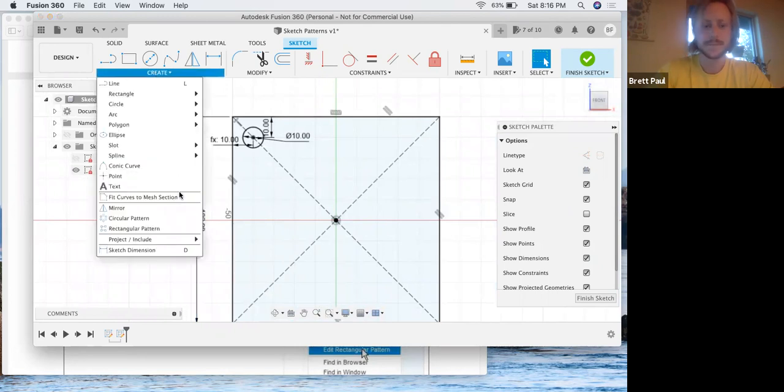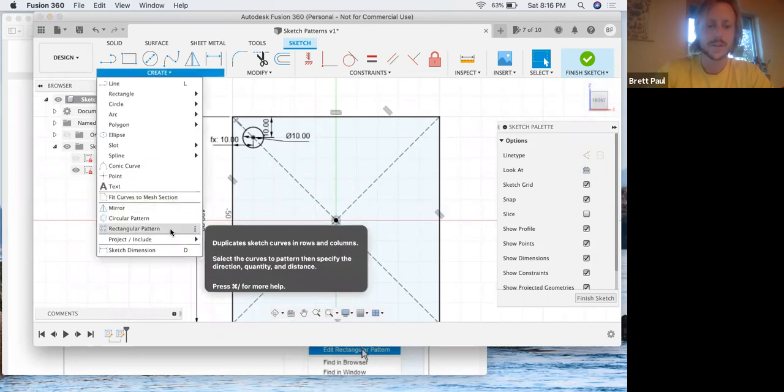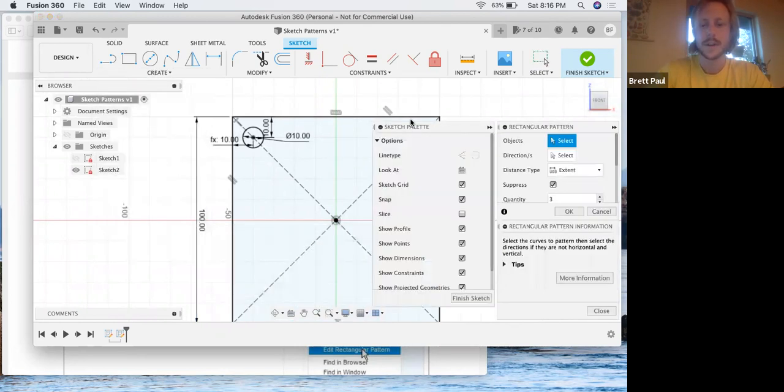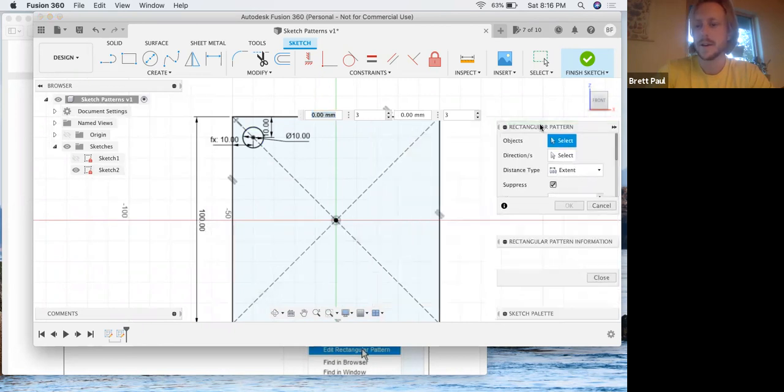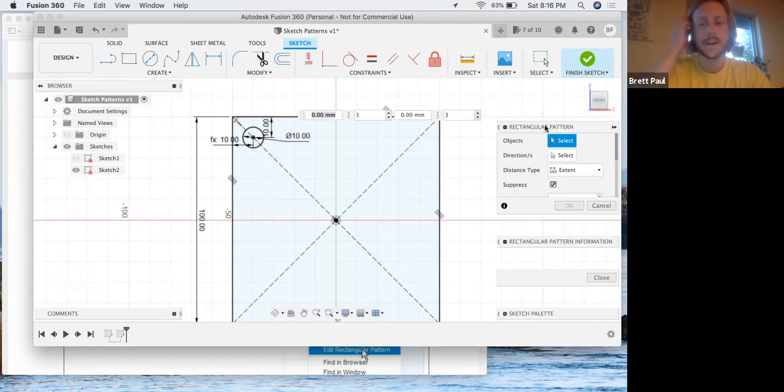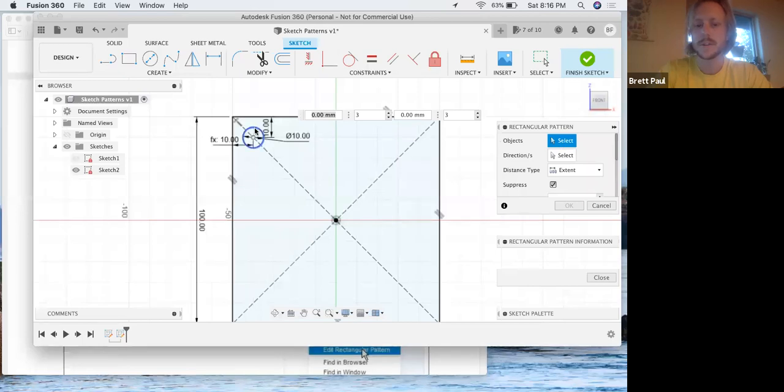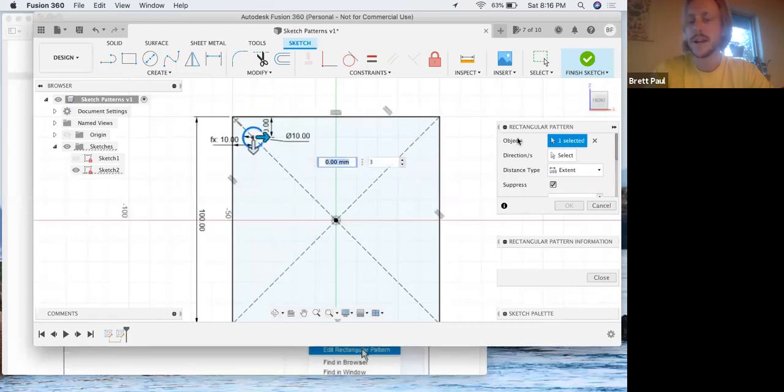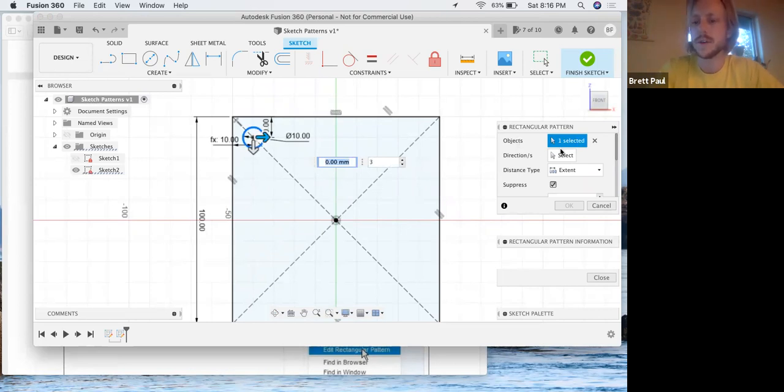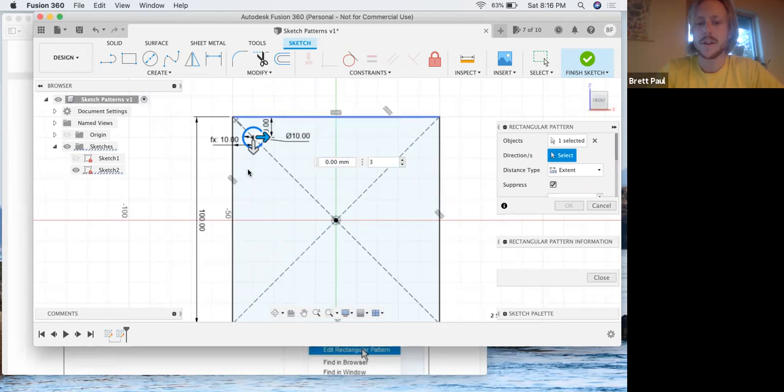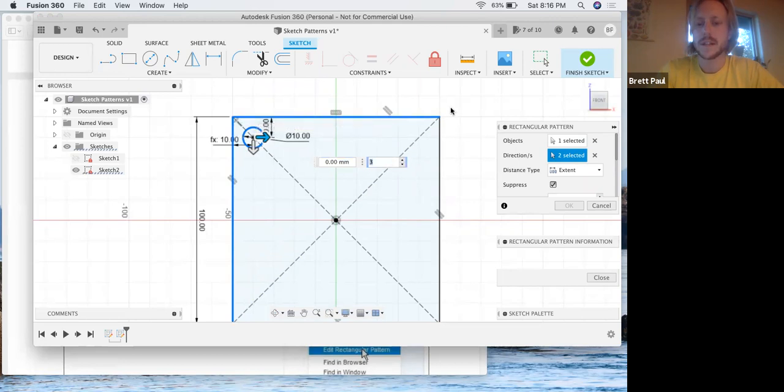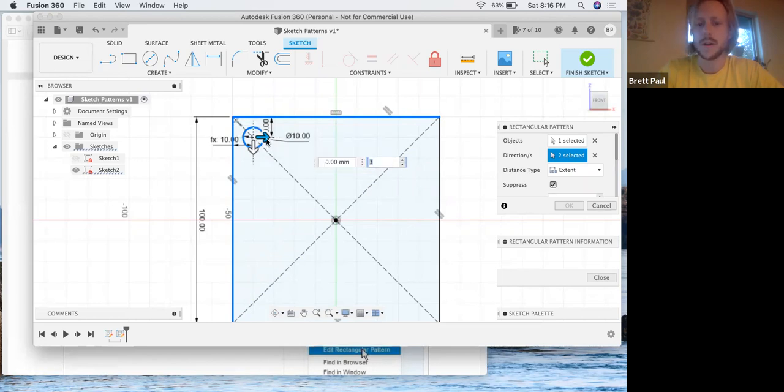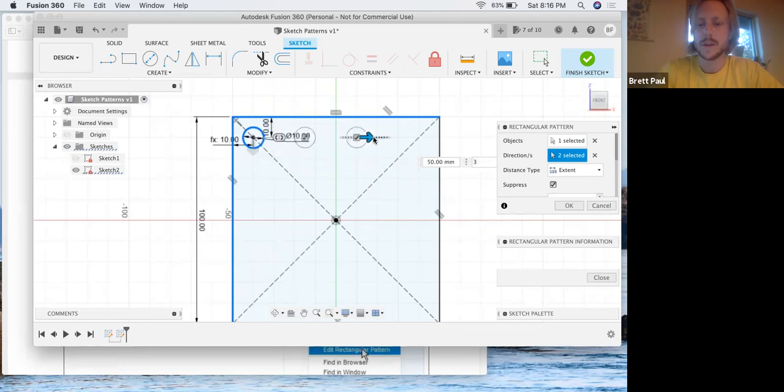We're going to click create, go down to rectangular pattern. We're going to get a similar palette here as the circular pattern that we had in the last tutorial. We're going to click on our object first, you could actually click on multiple things if you wanted to. And then you can click on the directions you want it to go to. We've selected this edge and this edge to define which way we want this to run.